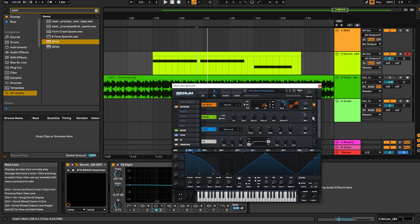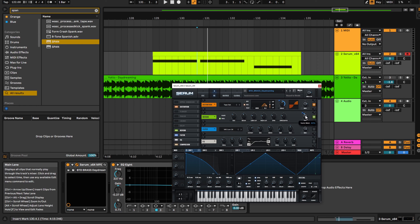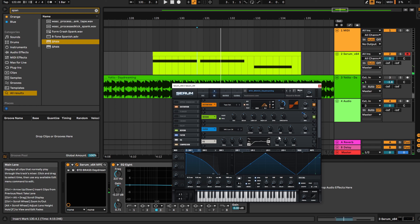Then we're going into reverb, set to hall with a bit of a longer decay, a low cut filter, and a little bit of a high cut filter. The mix is being slightly reduced when the sound starts using an envelope, then it fades back in to around 43%. That gives us this nice airy reverb.